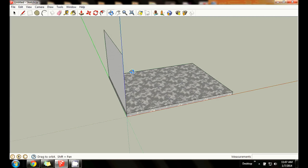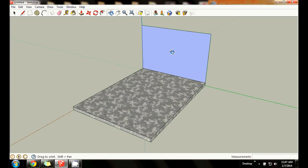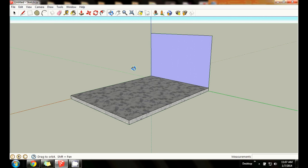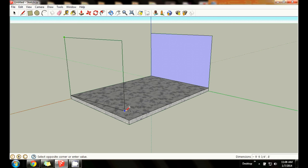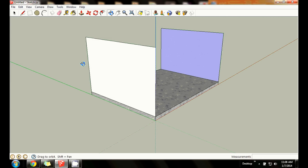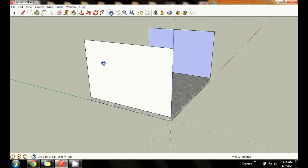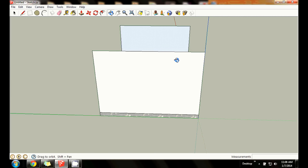Do the same thing on the opposite end wall: pencil up 8 feet on the blue axis, then rectangle tool from that corner to the opposite corner to create the back wall. Now I've got two end panels, but they're not thick enough to look like walls yet. Before making the walls thick with push-pull, it's easiest to put in your doors and windows first.